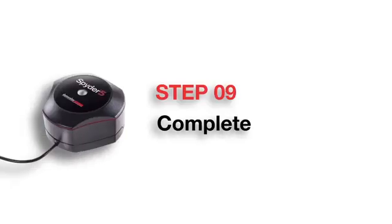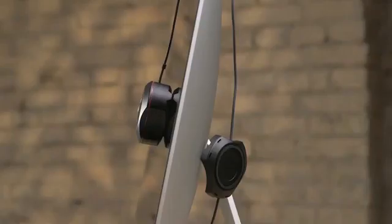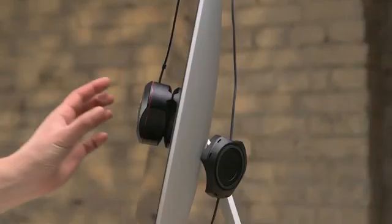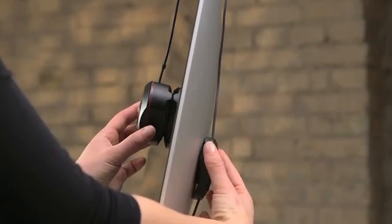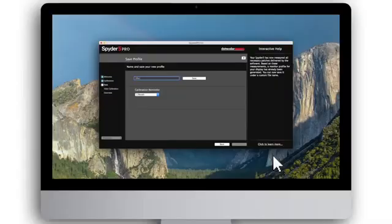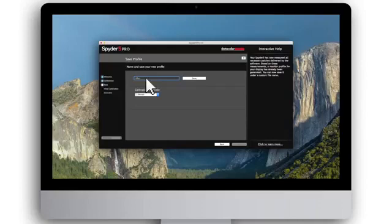Step 9: Complete Monitor Calibration. Once the calibration is complete, remove the Spyder 5 from your monitor and click Finish. You will need to save the monitor calibration profile to your computer. To do this, either use the profile name suggested or overwrite with a name you create.